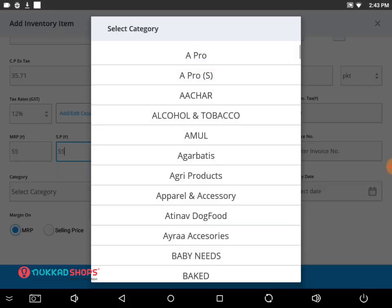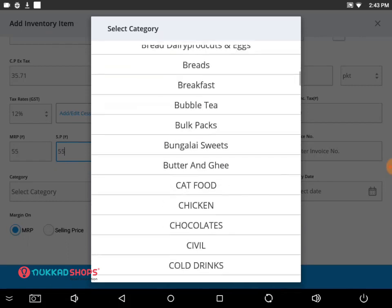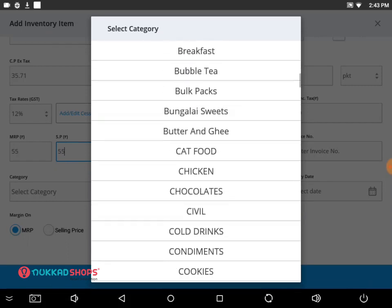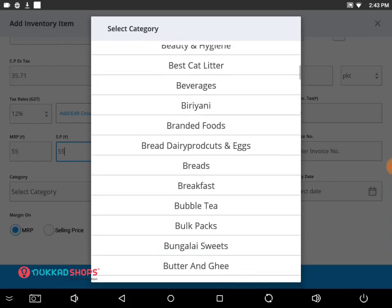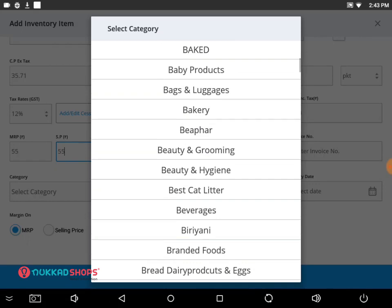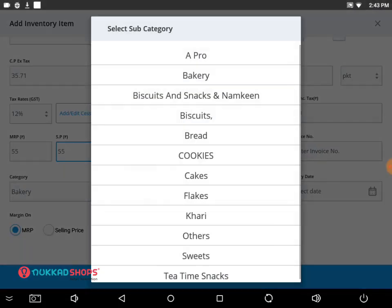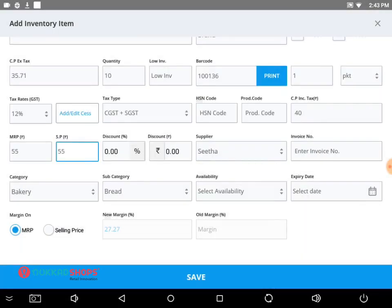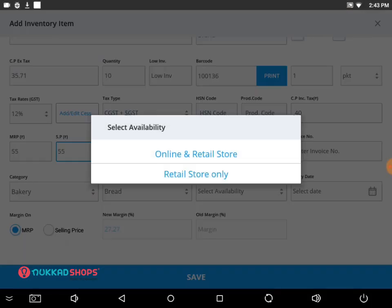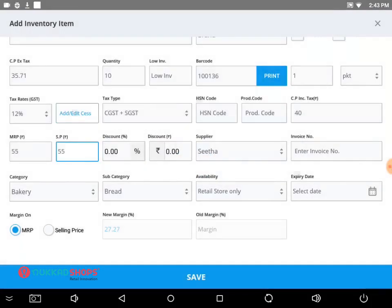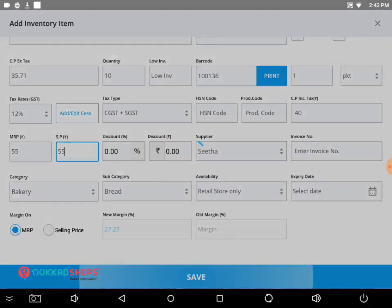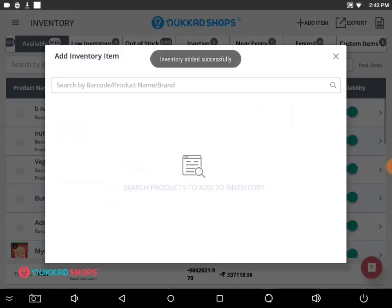Then select the category. If you don't know the category, you can choose miscellaneous. And then choose the subcategory, set the availability of the product, and then click on save.